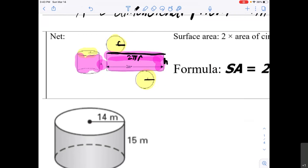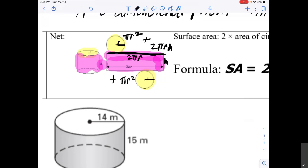So to find the surface area, we're going to be finding the area of 2 circles and this rectangle. The area of each circle is πr², giving us πr² + πr². And since the width of this rectangle is the same as the circumference of the circle — 2πr — and the height is h, the area of the pink rectangle is 2πr times h.